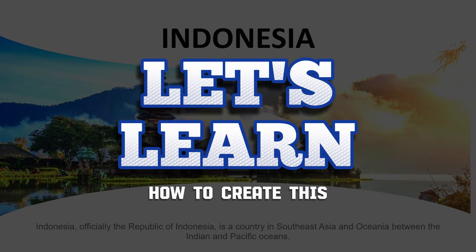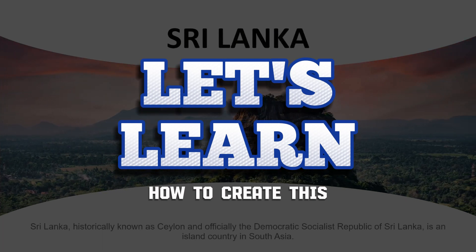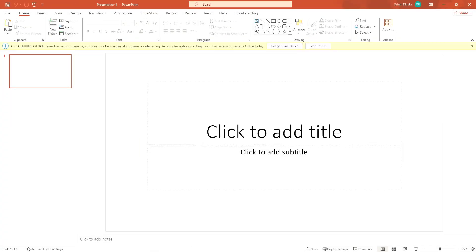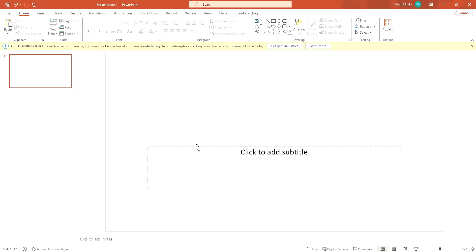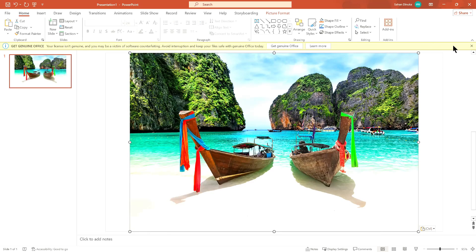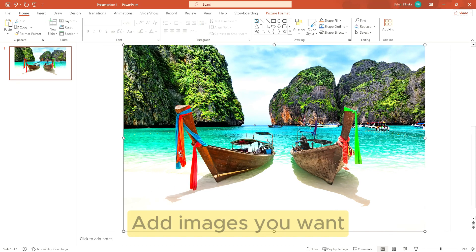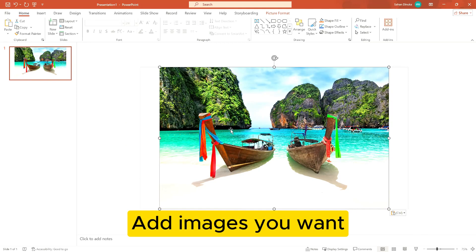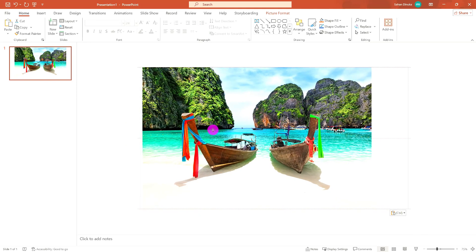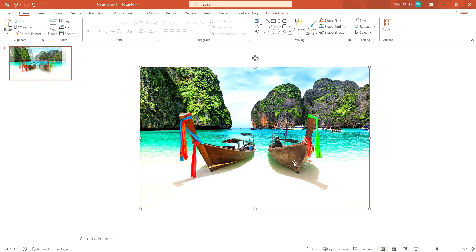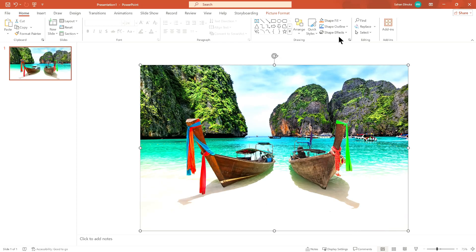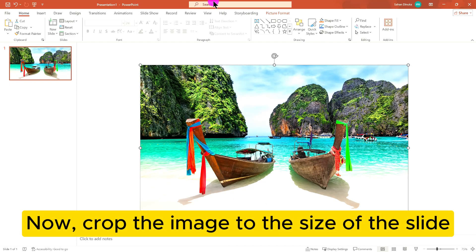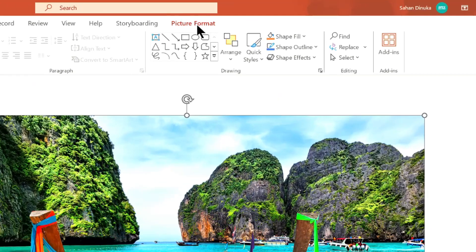Let's learn how to create this. Add images you want, now crop the image to the size of the slide.